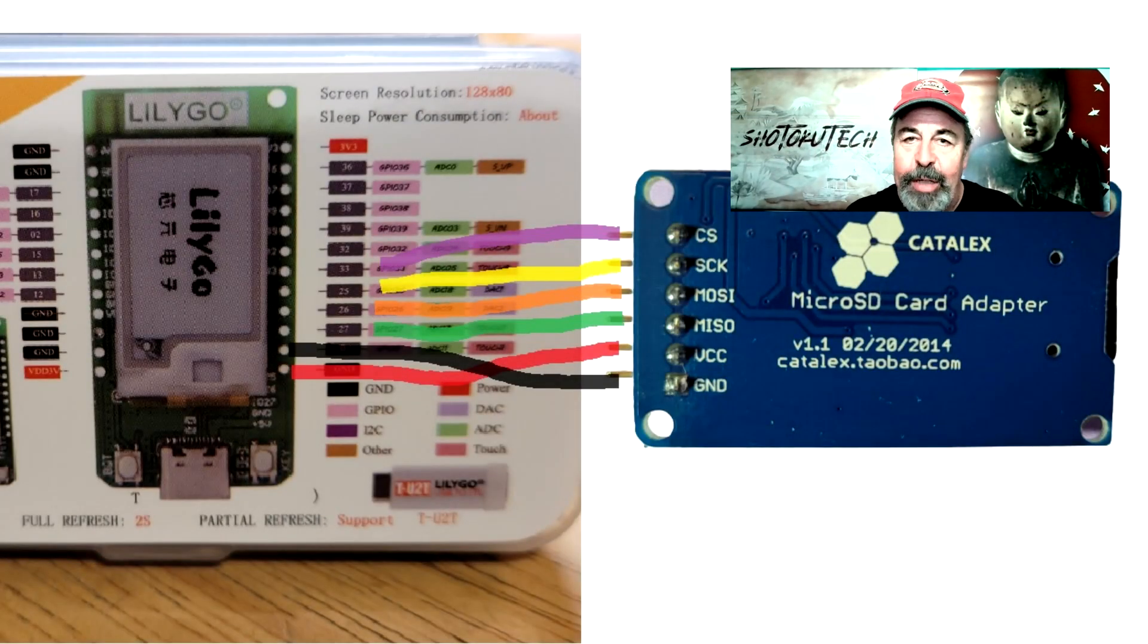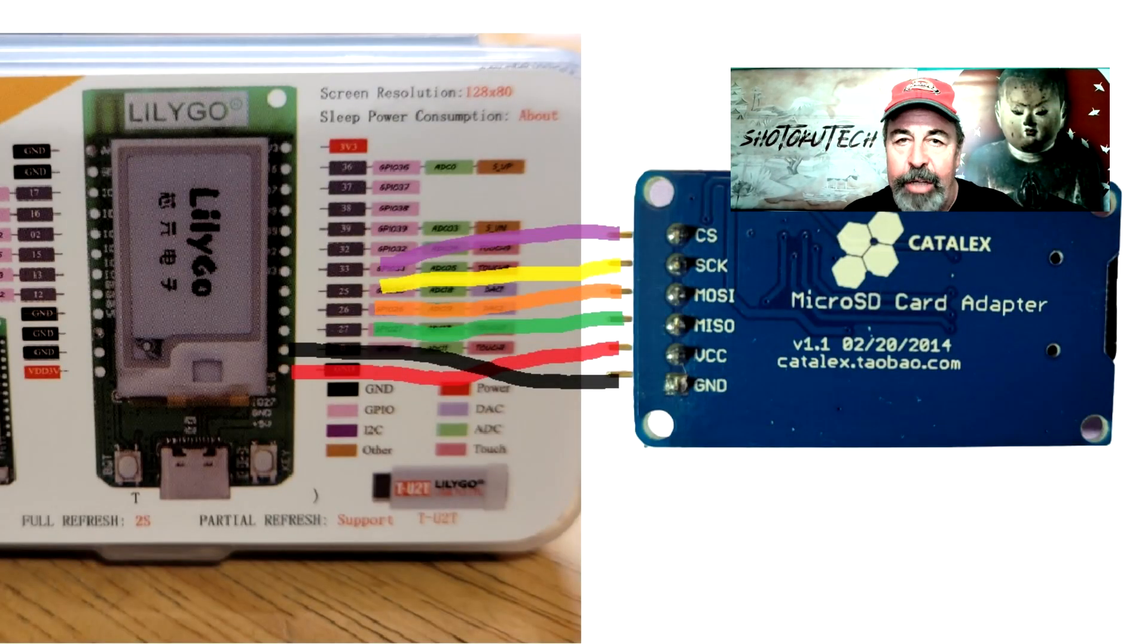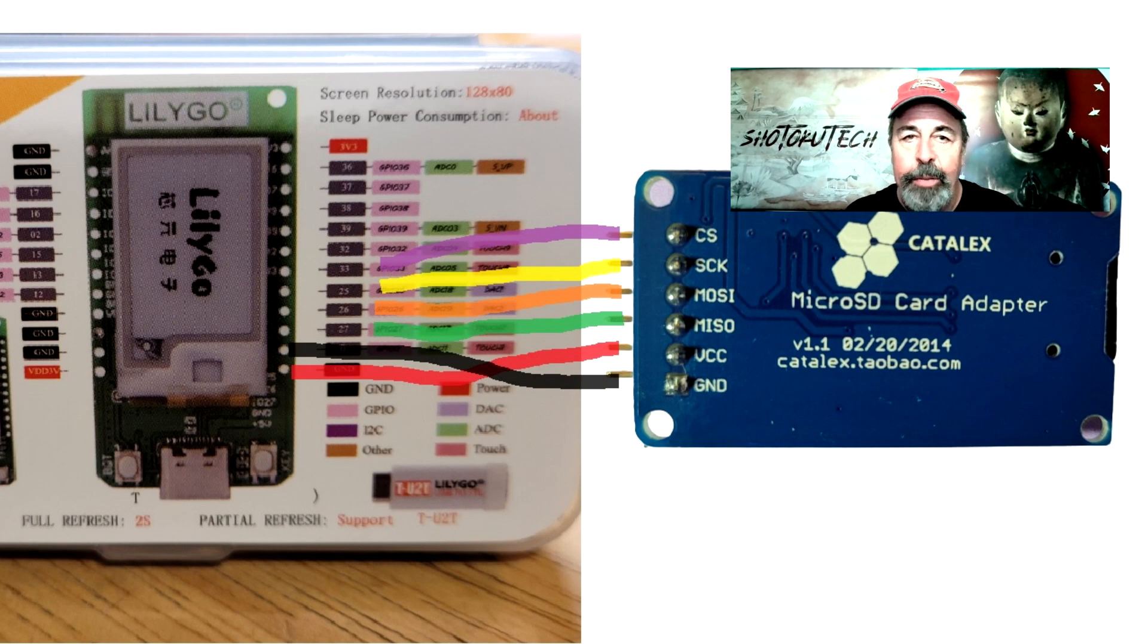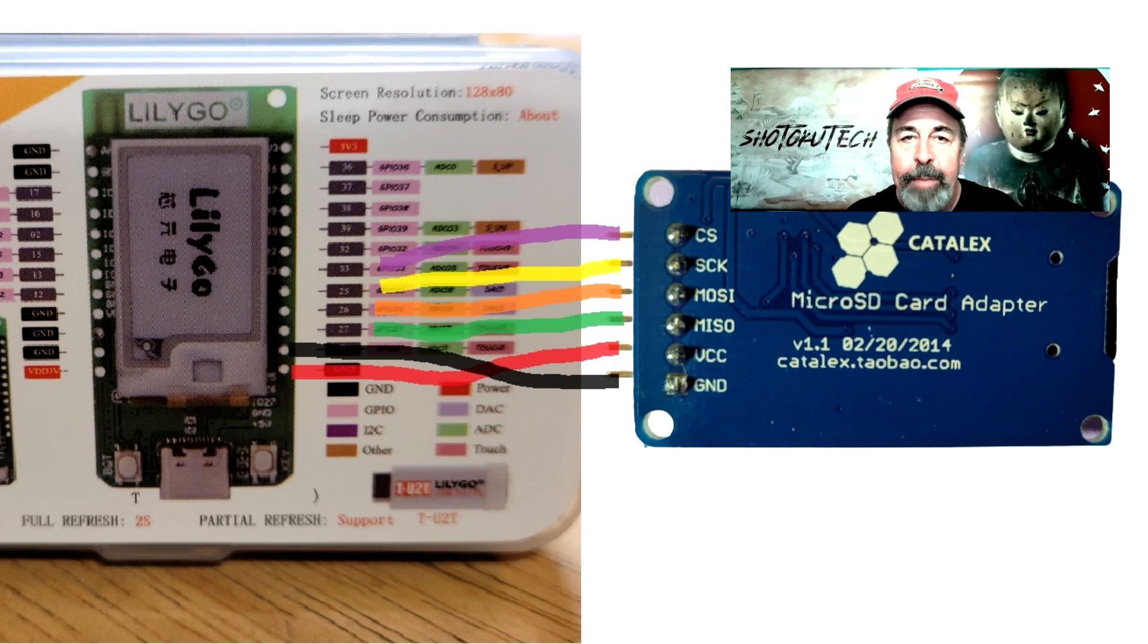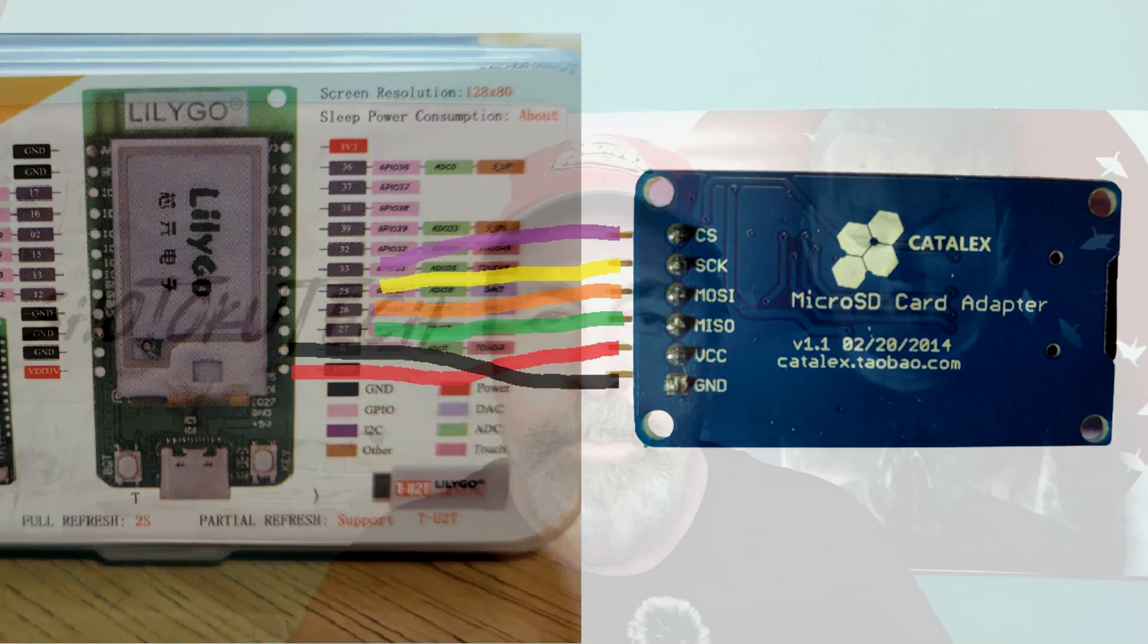Make sure to watch this video all the way to the end because I show you how to connect an SD card reader to the T-Display ePaper. The T-Display ePaper is the same form factor and pinout as the original T-Display.